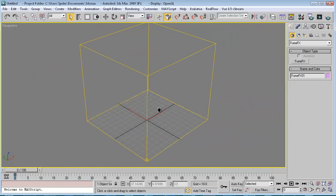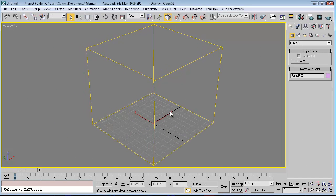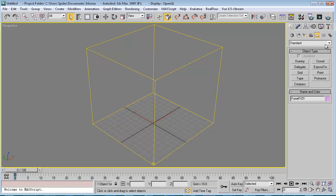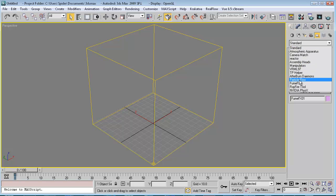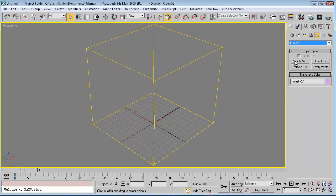Now we need to define our source that will emit fire and smoke. To do this we will go to the Helpers panel, and from the drop-down list we will pick FumeFX. So we have simple source, object source, and particle source. Particle source will use particles for emitting fire. Object source will use an object. Simple source will just use a dummy helper to emit fire. Gravity vector is a helper that defines the vector direction.